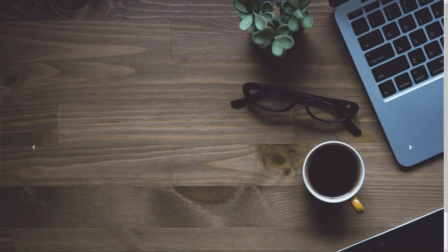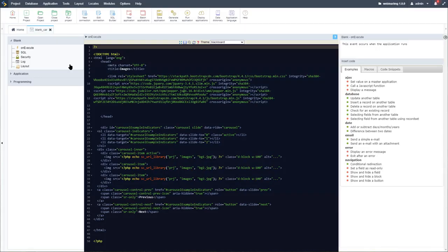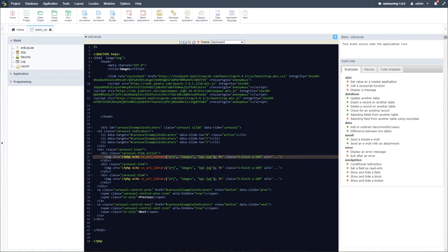Running the carousel, we now have a fully functional carousel within our blank application. Of course, as previously, we can replicate this using the Scriptcase library files instead of the external library — the choice depends on your project and how and where you want to store your images.